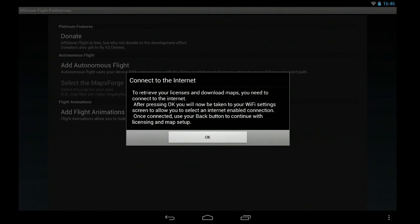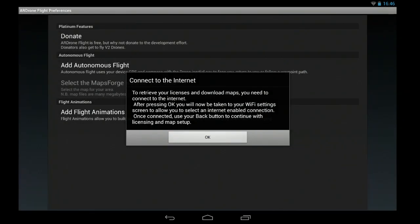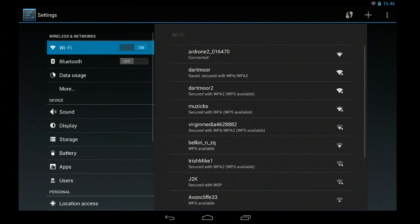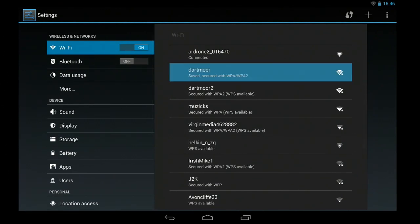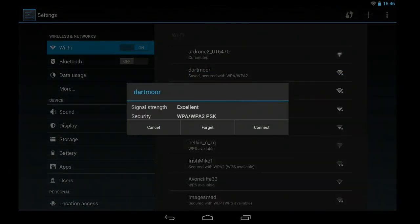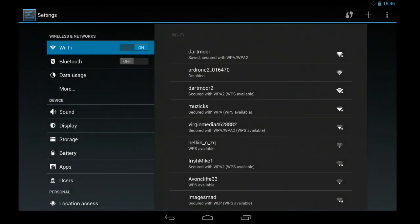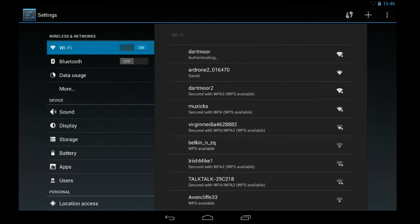In this particular case, this user has already paid for the donation and flight animations. So you click OK, it takes you to your WiFi screen. I select an internet connected WiFi or you can turn off WiFi if you're using 3G.